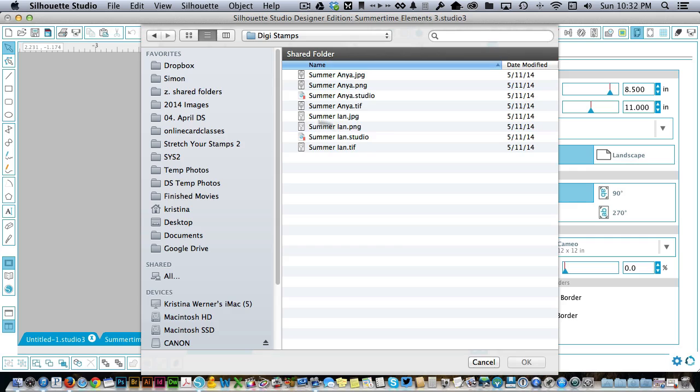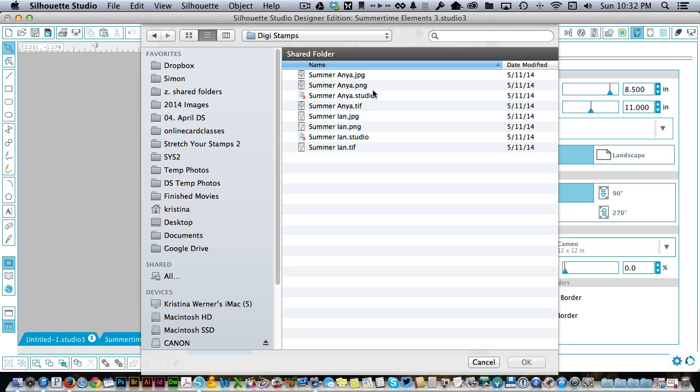but then there's also all of the DigiStamps. So you've got Anya and you've got Ian. I'm not sure how they pronounce it. You can open them as just JPEGs or PNGs like a usual digital stamp and print them out from Word or any other word processing program that you have. So you don't necessarily have to have a silhouette to use these. You can still open them, but if you want to use that cut feature that's when you need your silhouette.